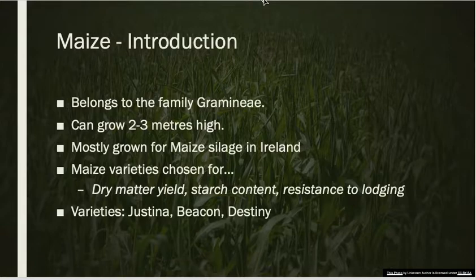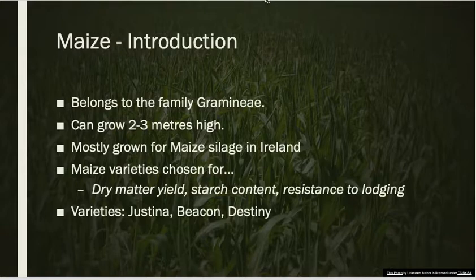Generally, just like when we were talking about other crops, the maize varieties that are chosen are selected for their dry matter yield, their starch content, and their resistance to lodging. The varieties that we would use would be Justina, Beacon, and Destiny.